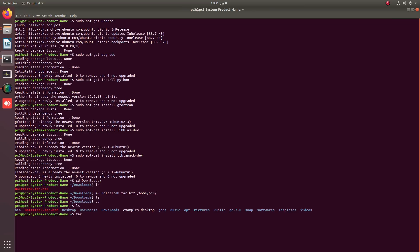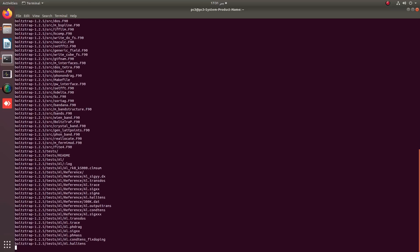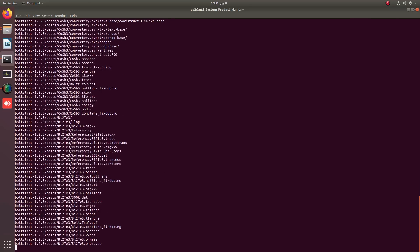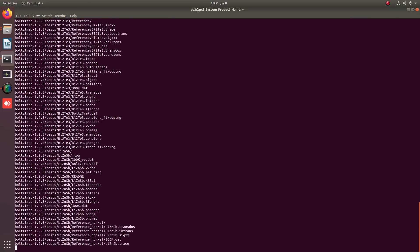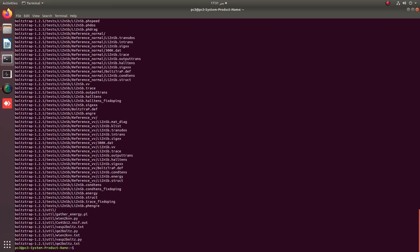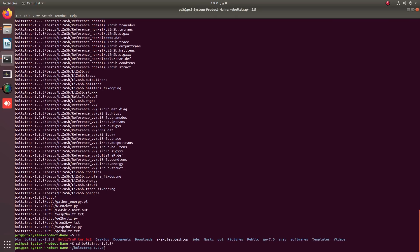To extract it, simply apply tar -xvf BoltStrap and you will see that the extracted folder becomes available. Then simply move into that folder by applying the cd command.